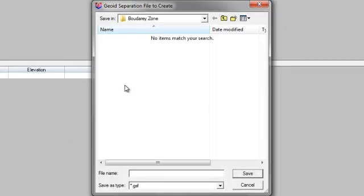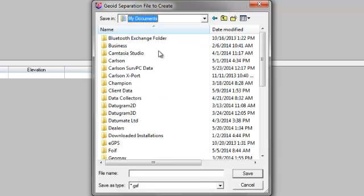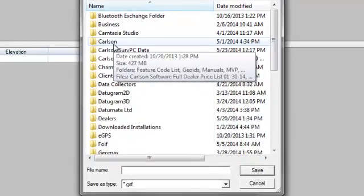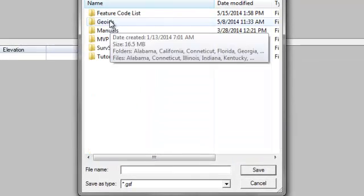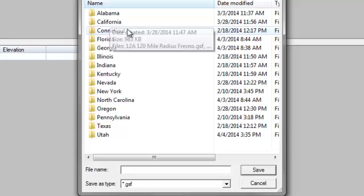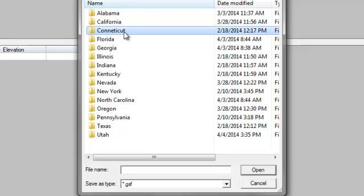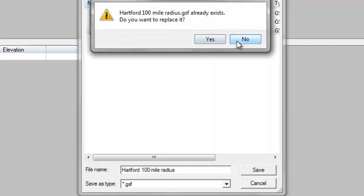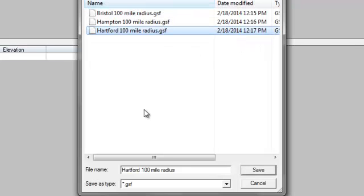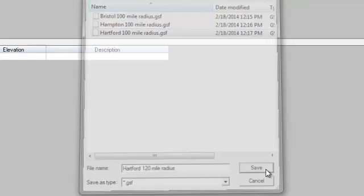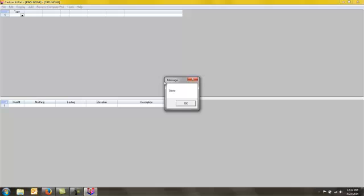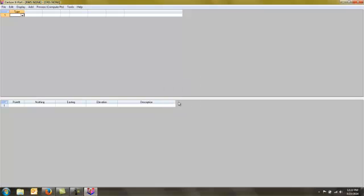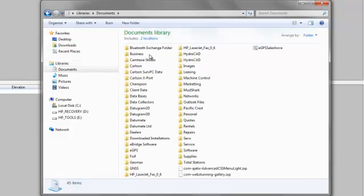Once I say okay, it then asks me where I want to save my Geoid model. So I pick a place on my computer where I want to save that. And I have a folder set up for Geoids. This will be Connecticut. I tell it the city I want to do and 120 mile radius from that and tell it to save it. It creates that Geoid model. And now I have a Geoid model created that I can use in Carlson Serve CE.